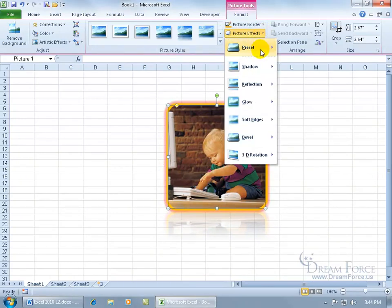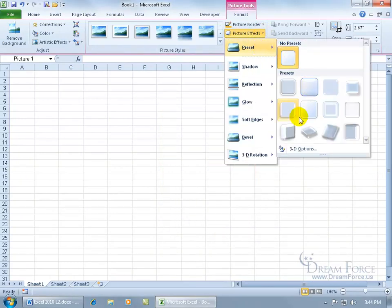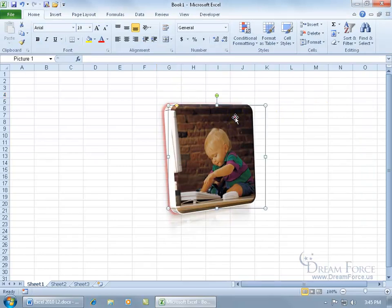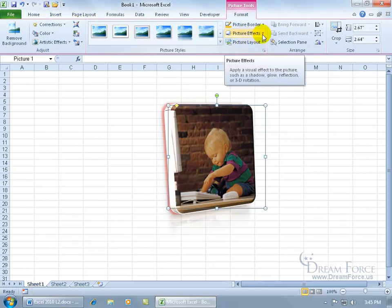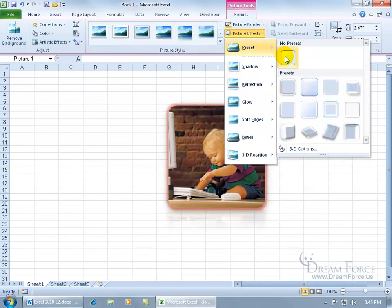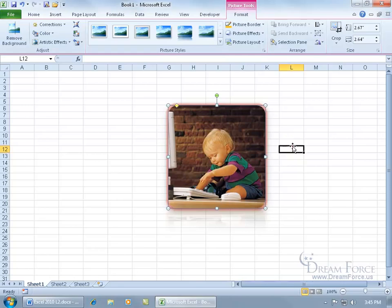Picture effects, a preset, click on it, and if you like it, great. If not, you need to make changes to it, select it, and either go back up into it or hit the undo arrow. If you don't have the undo option, then picture effects, presets, and say no presets.